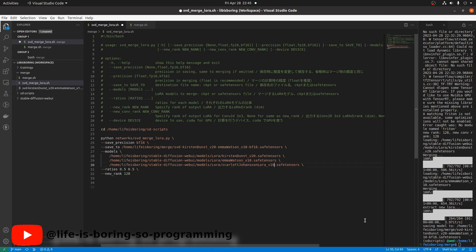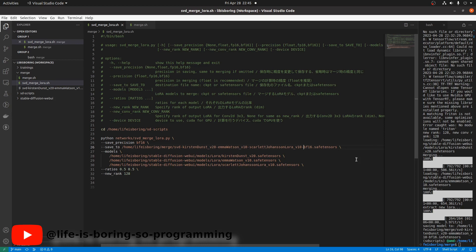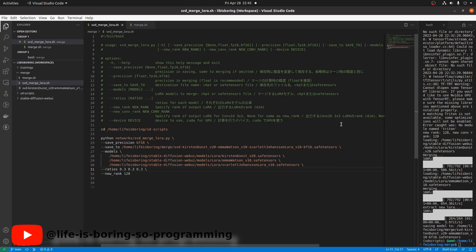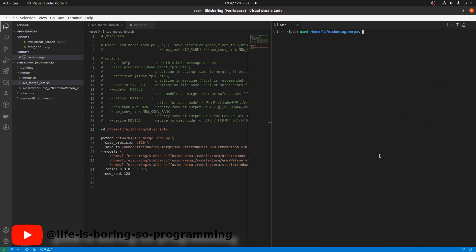Add the third model here. Remember to set the ratios. We need three ratios for the input. Set it to 0.3, 0.3 and 0.3. We can try to run the bash script again.